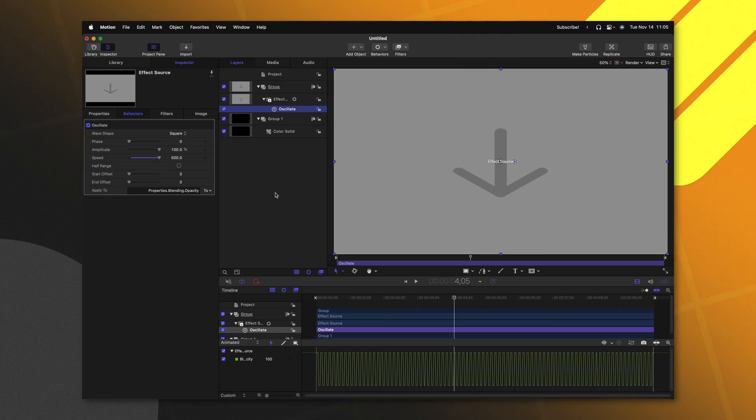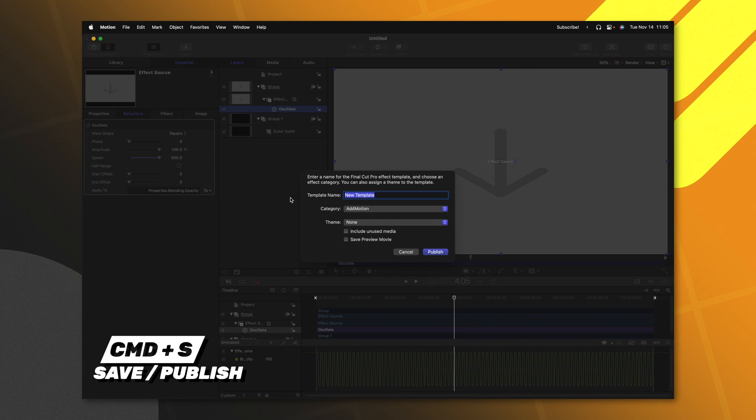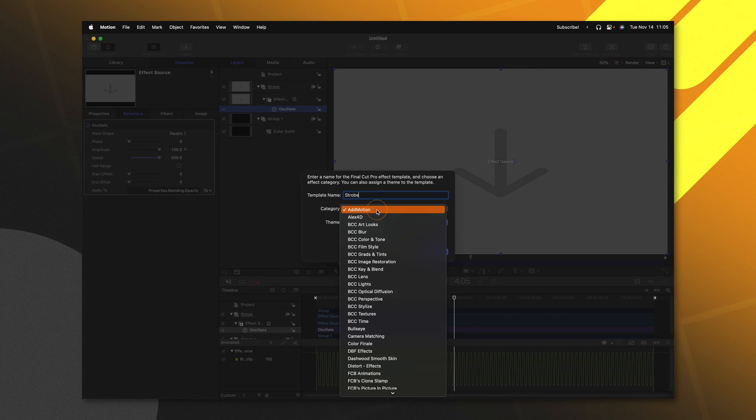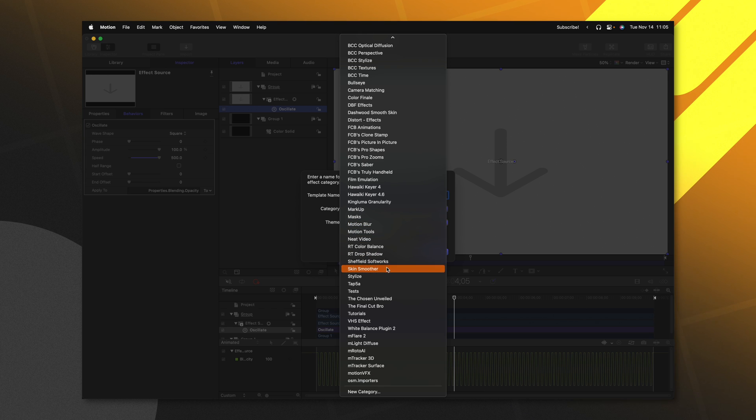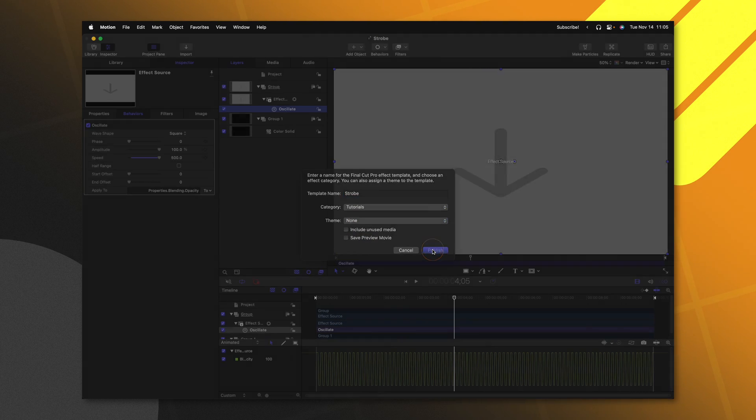All we need to do from here is push command S to save this. We can call it whatever we want. I'll just call it strobe. Then we can drop it into whatever category we like. I'll throw it into my tutorials category and push publish.